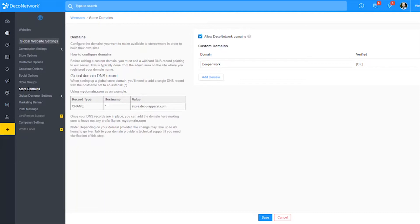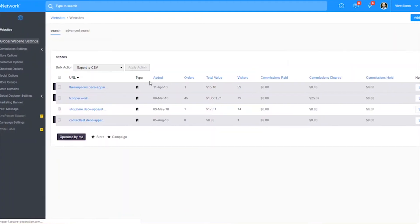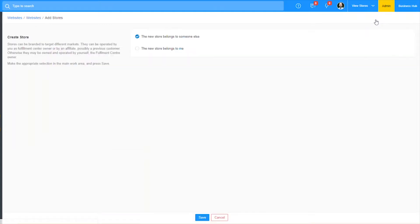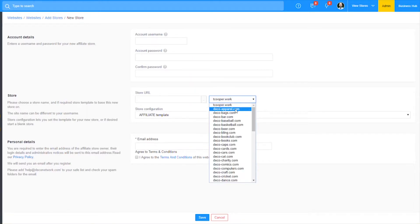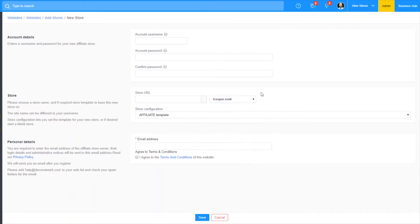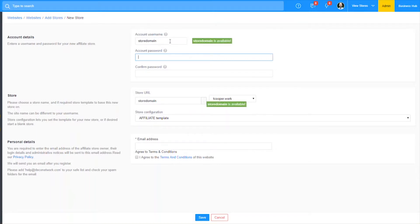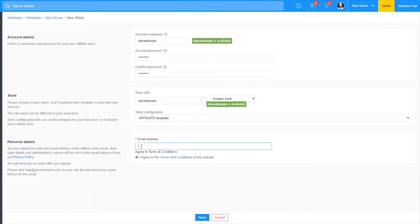Now I can use my domain for my affiliate. Let's see what that looks like — we'll go to Websites and I'm going to add a store. You'll see I have my custom domain as an option in addition to the Deco Network ones, so when the affiliate signs up they can just use that.